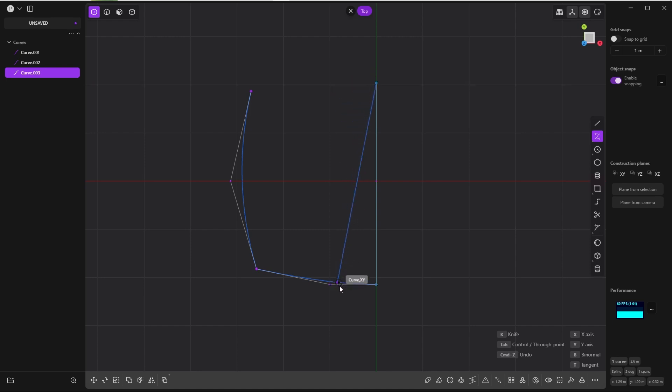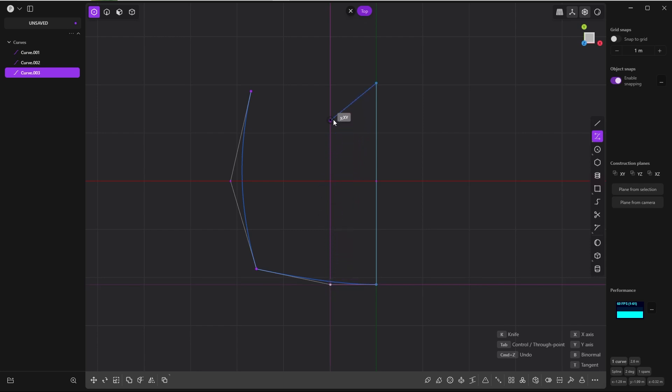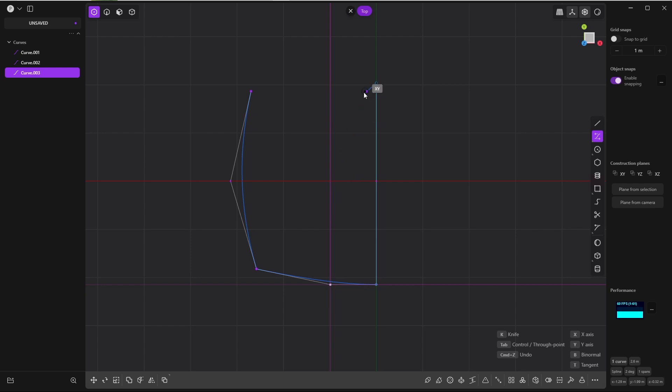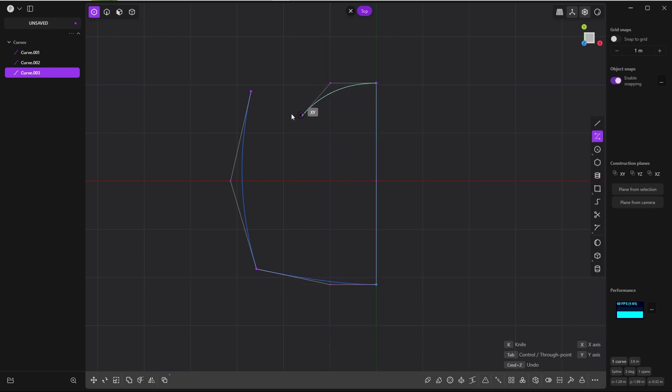So you have a guide here. It's at the same height as this one and it is tangent to this one. Click here, and the third point again at the end point of this curve.